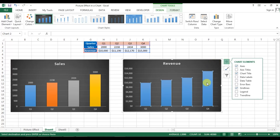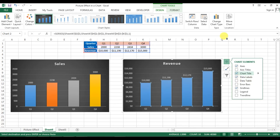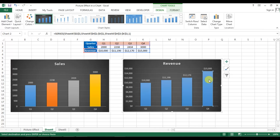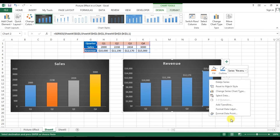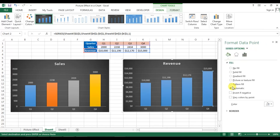Add the data label from here as well. Now right-click and go to Format Data Points, go to Fill, and select Vary Colors by Point.